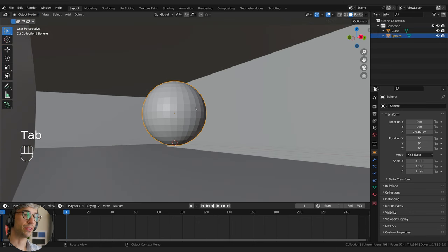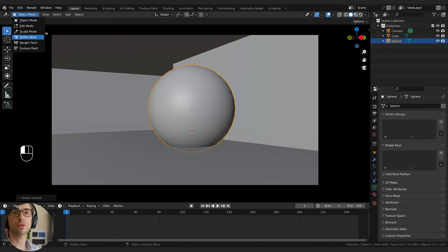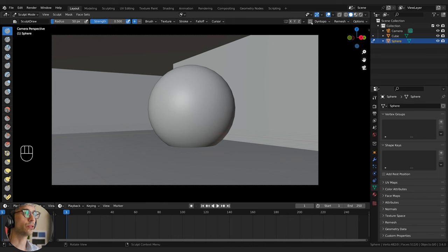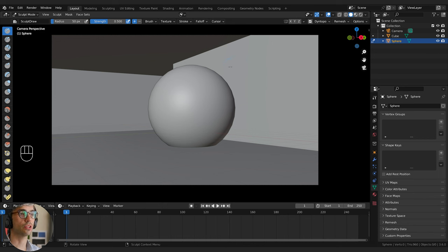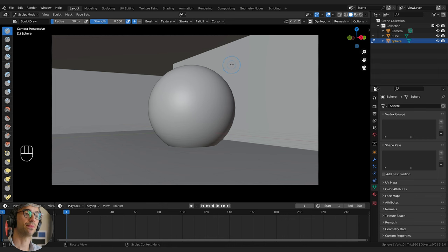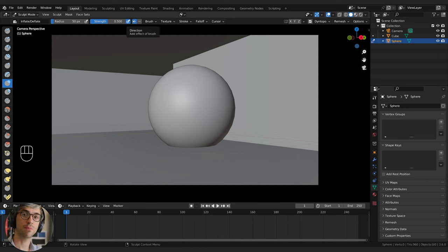Now I'm going to grab this sphere and intersect the floor with it a little bit. We're going to switch over to sculpt mode. I'm going to turn on Dino Topo and click OK. Dino Topo is going to create new geo as we sculpt. I'll come over to the bulge tool, which will probably be good.